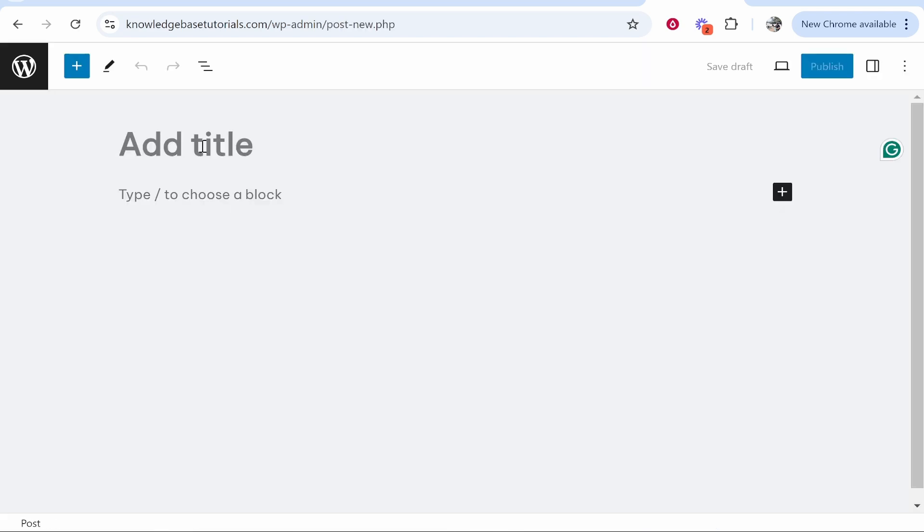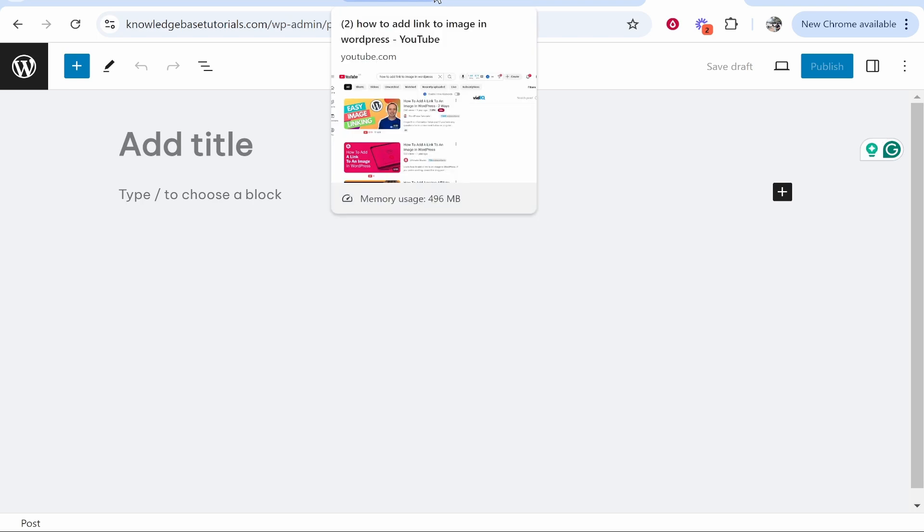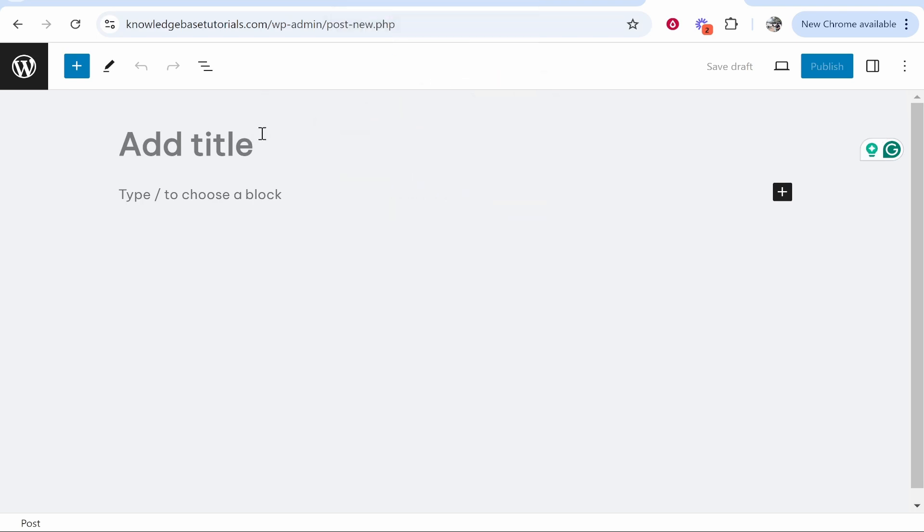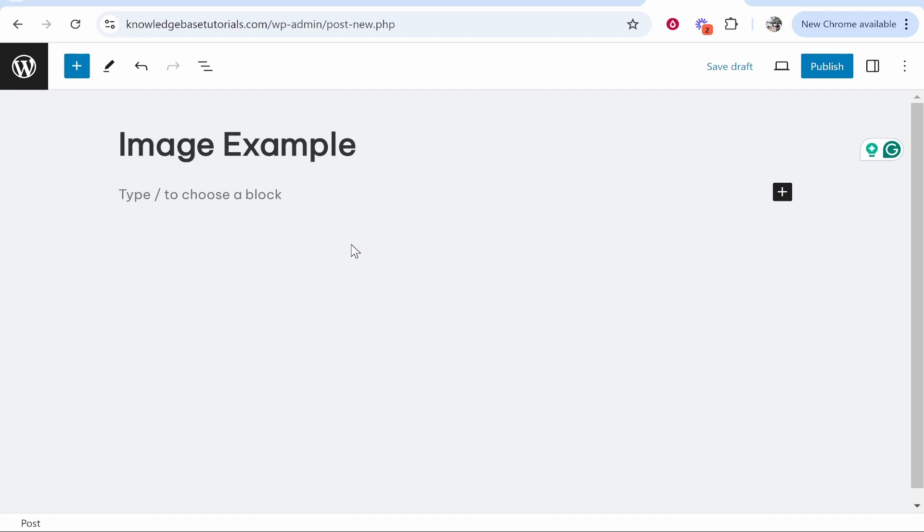You can edit any other post and add any image to any existing post. What I'm going to do though is we're going to give this a title. I'll just call this Image Example and what we'll do is we'll go ahead and add an image.